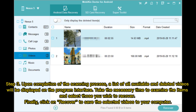Step 3: Upon completion of the scanning process, a list of all available and deleted videos will be displayed on the program interface. Take the necessary time to examine the items and select those you wish to recover. Finally, click Recover to save the selected videos to your computer.